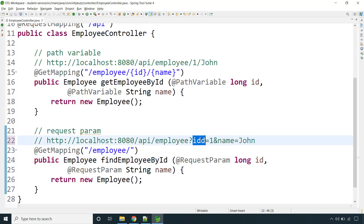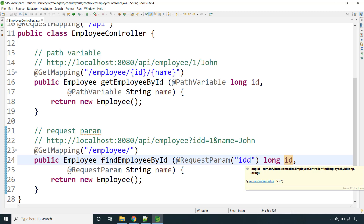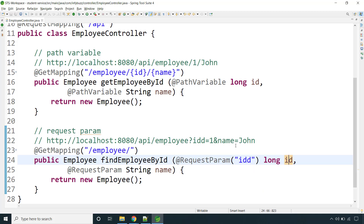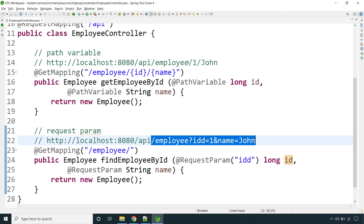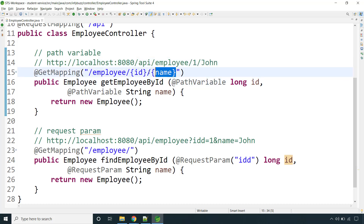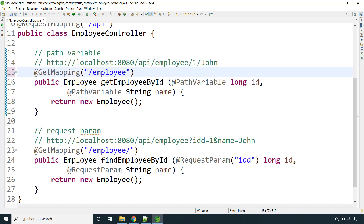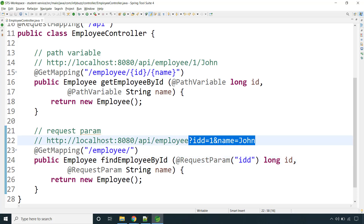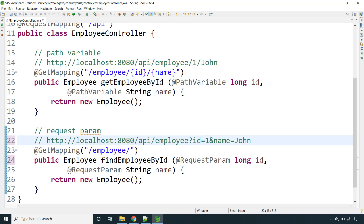If your query parameter key doesn't match the variable name, you can specify the key in parentheses — for example, if the URL uses 'idd', that value will come into the id variable of type long. Both @PathVariable and @RequestParam get values from the URL, but differently: @PathVariable uses forward slashes and requires you to declare the variable in the mapping, while @RequestParam reads query parameters and requires no changes to the mapping.